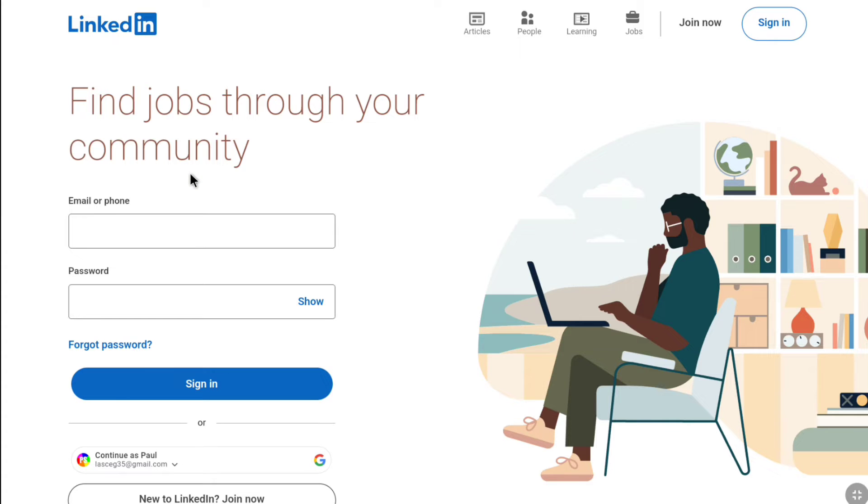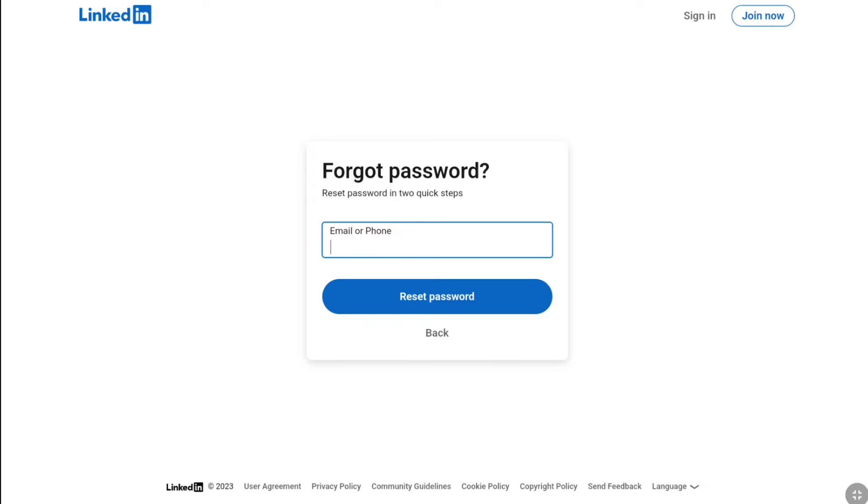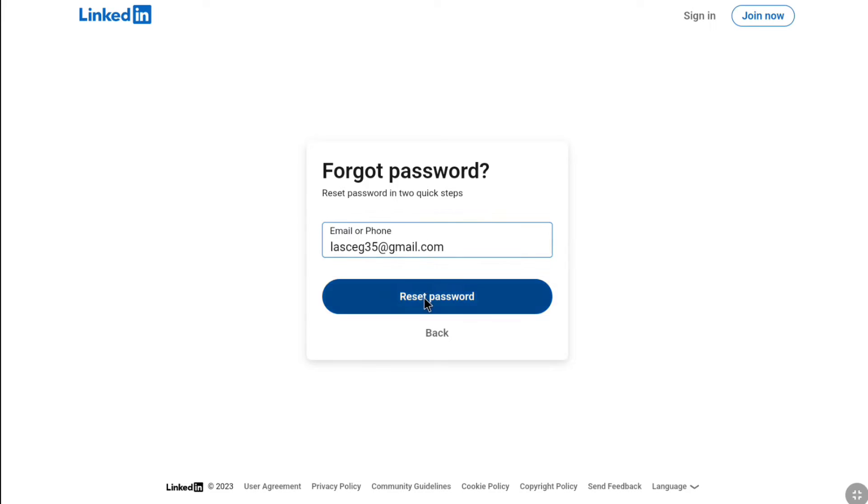As you have forgotten the password of your LinkedIn account, click on forget password. Make sure you have access to the email address or phone number that is associated with your LinkedIn account. As I have the access to the email address of my LinkedIn account, here I'm gonna enter my email address. After putting your email address or phone number, click on reset password.